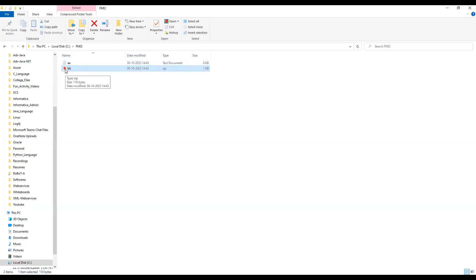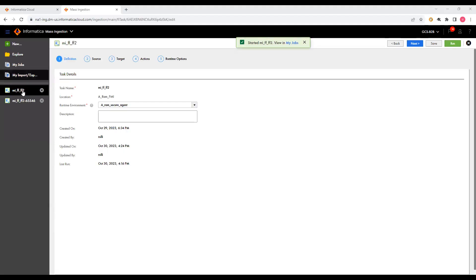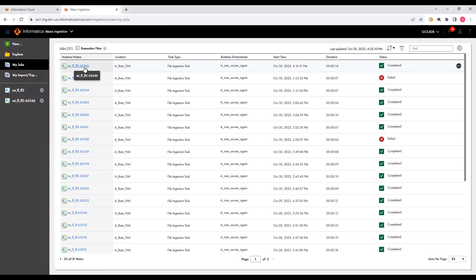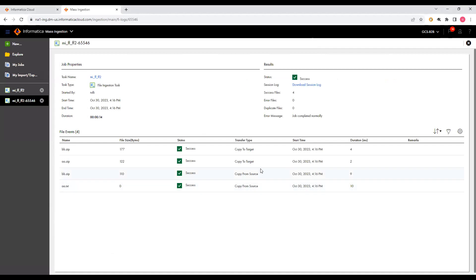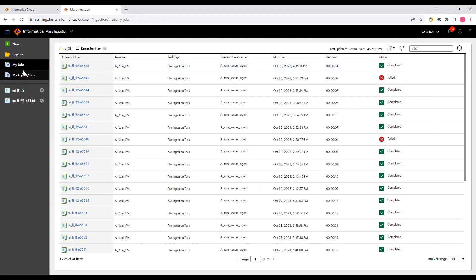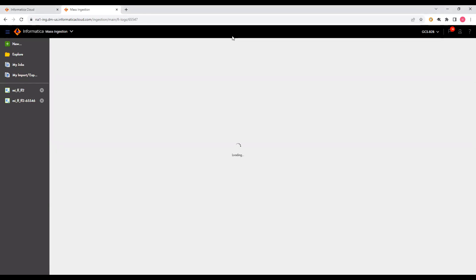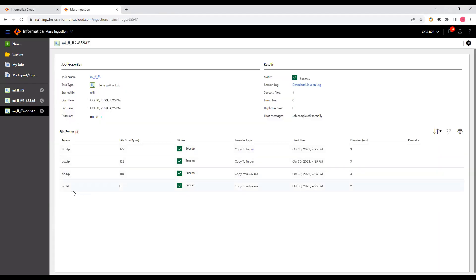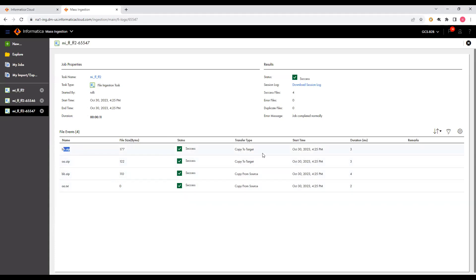In the target directory, it should be bb.zip and it should contain bb.zip inside it. The FMI job ran successfully. Clicking on my jobs, we can see: a.txt — success, copy from source; bb.zip — also success, copy from source. And a.txt is actually moved as a.zip to the target, and bb.zip is moved to the target as well.